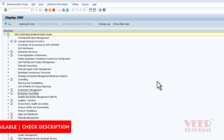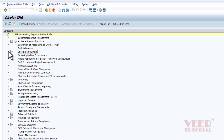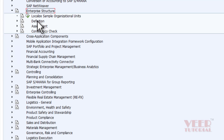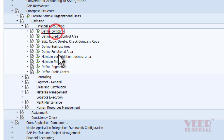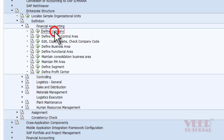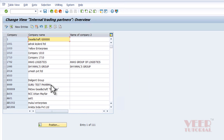Now, coming back to company code — company code will be available in Enterprise Structure. I will click on Enterprise Structure, and there are two parts: Definition and Assignment. In SAP, first we define something, then we assign it to another setting. First we have to define the company code. I'll click on Definition, then Financial Accounting. Here we can define the company — the main group company — and also create company codes. But before creating the company code, I'll explain how to create the group company, like General Motors. I'll click on 'Define Company'.